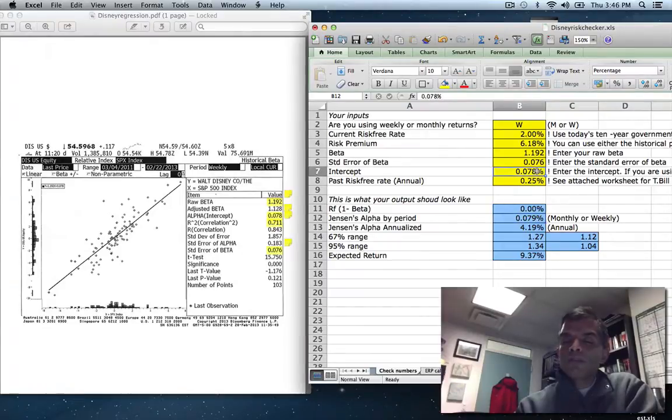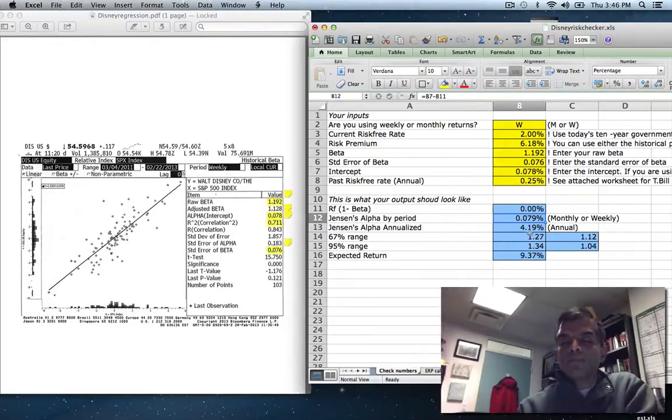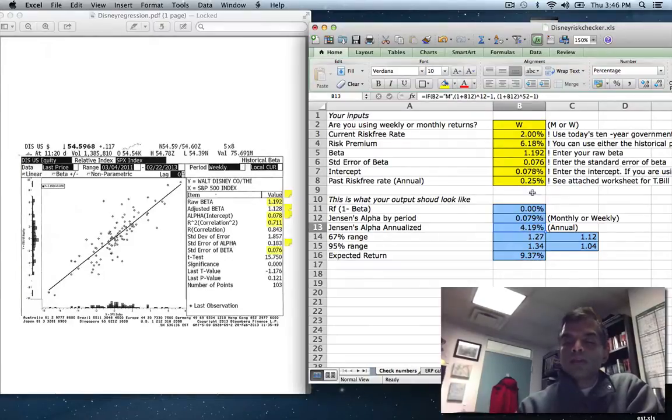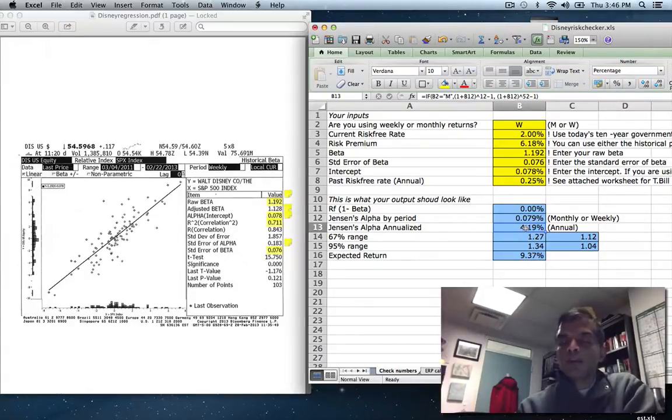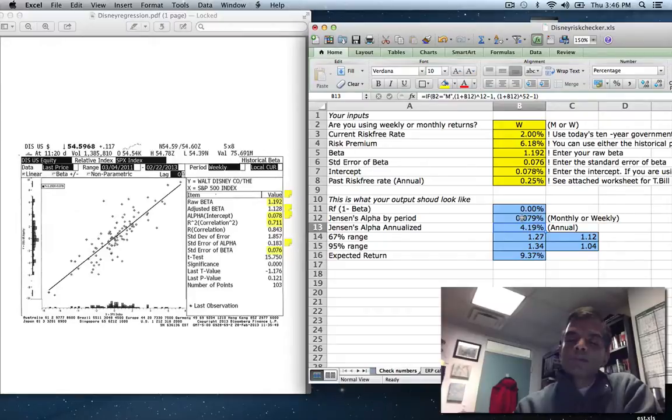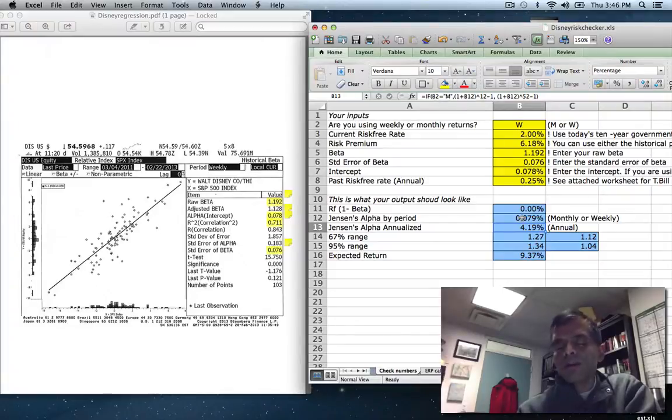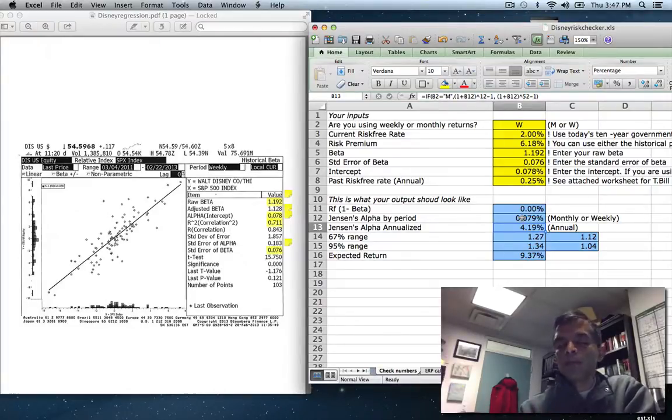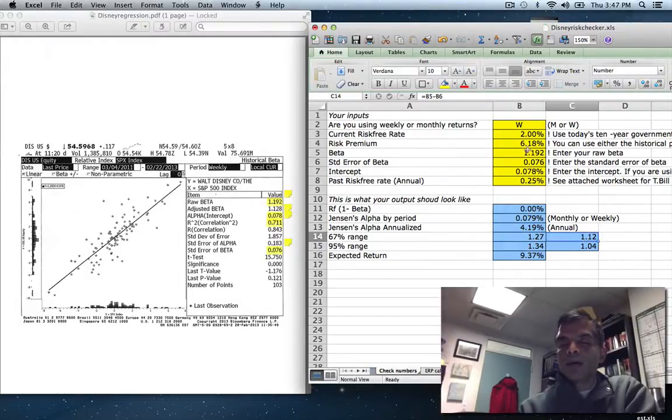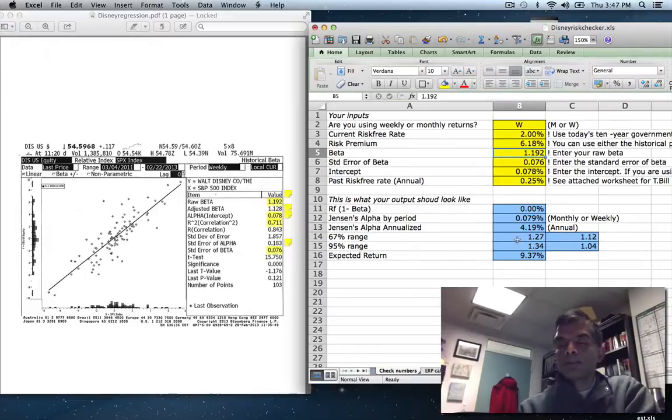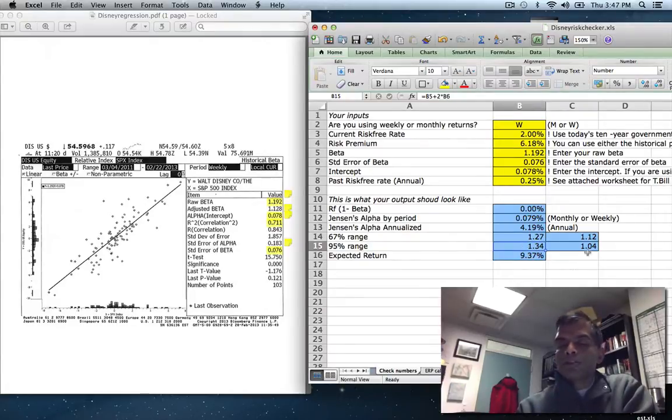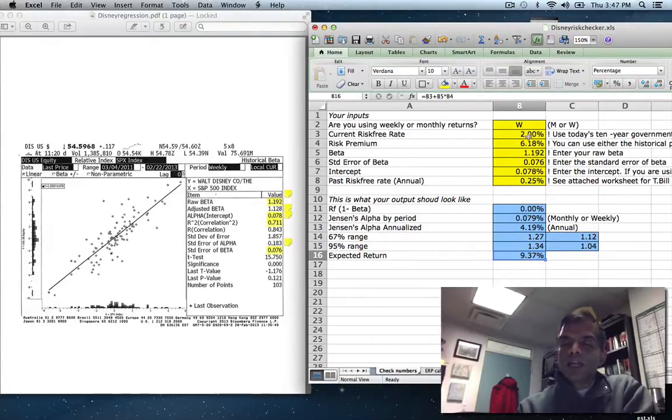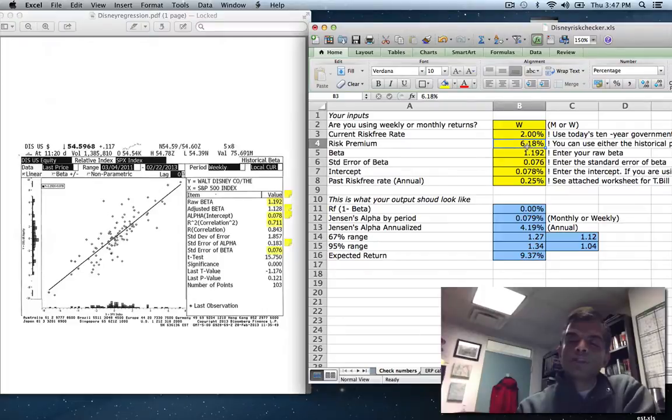My Jensen's alpha is the difference between my intercept and my risk-free rate times 1 minus beta. So on a monthly basis, over the last two years, Disney's done 0.079% better than expected. I annualize it. And the way I annualize it is I take 1 plus that monthly or weekly Jensen's alpha. And here again, that's where I check to see whether you're entering weekly or monthly. And I annualize it by raising to the power of 52. If you want to take a shortcut, multiply by 52, you're going to get a number fairly close. But as the larger the Jensen's alpha becomes, the more the annualization matters. For the 67% range, I just add and subtract one standard error to my 1.192. So you see the range between 1.27 and 1.12. For the 95% range, it's two standard errors. For my expected return, I take your risk-free rate, whatever currency you've chosen, plus your beta, 1.192, times the 6.18% that reflects where you operate. And you've got your expected return.